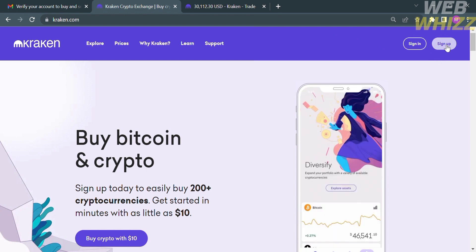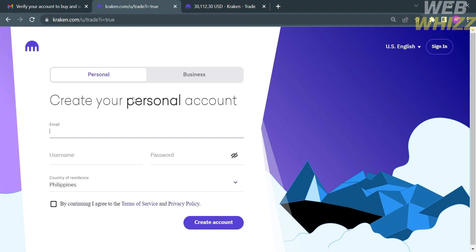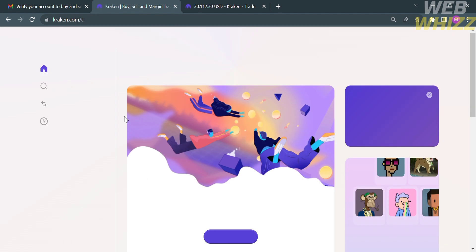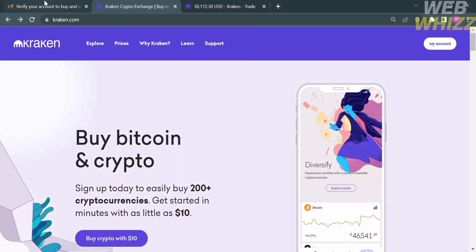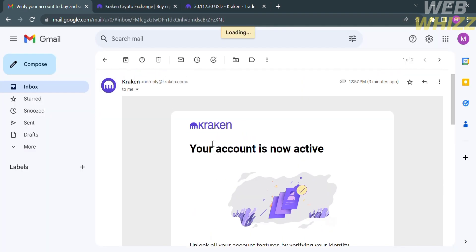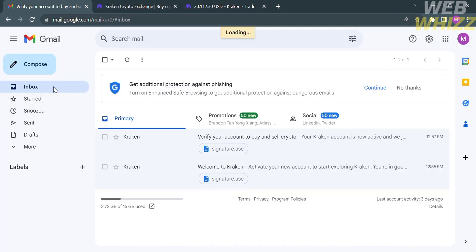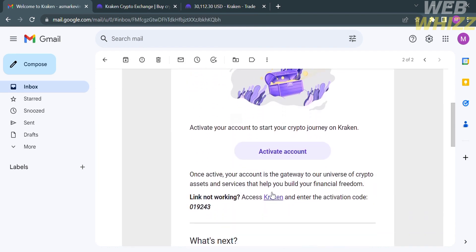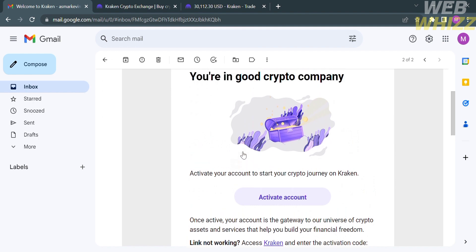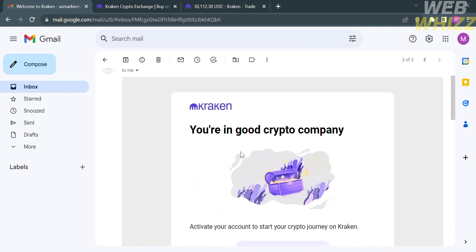Upon clicking, you will be directed to the registration page. To create your personal account, enter your email address, username, password, and select your country of residence. After that, you will be directed to the dashboard. You are also required to verify your email address sent to your inbox — click the 'Activate Account' button to verify.